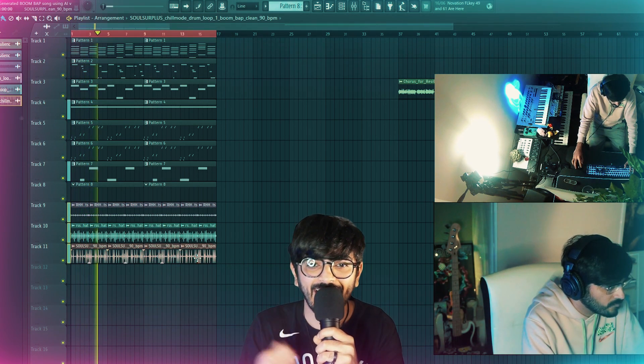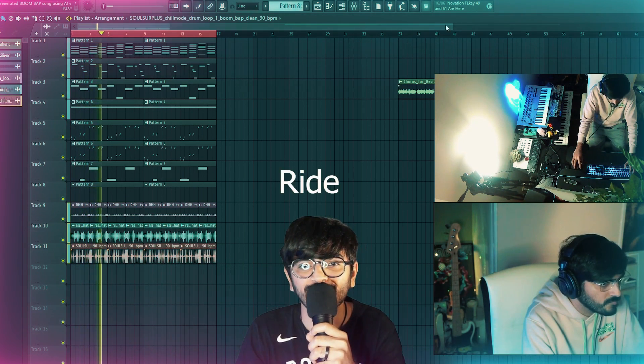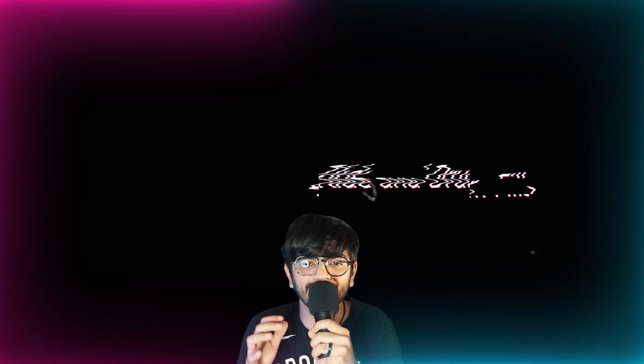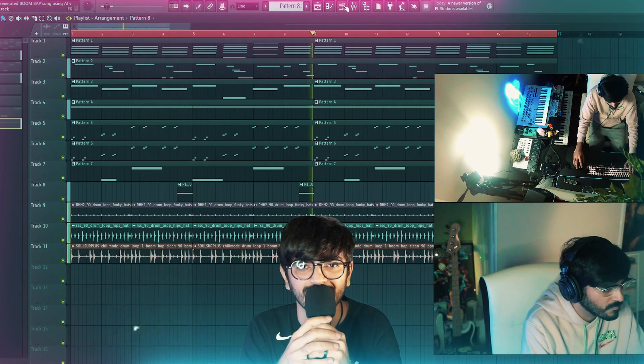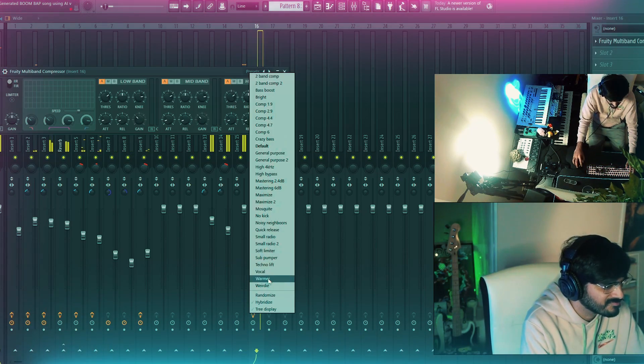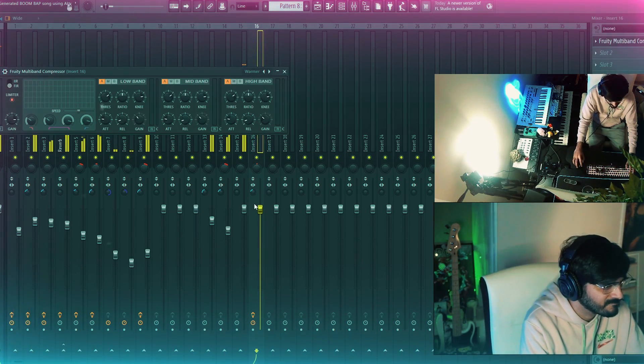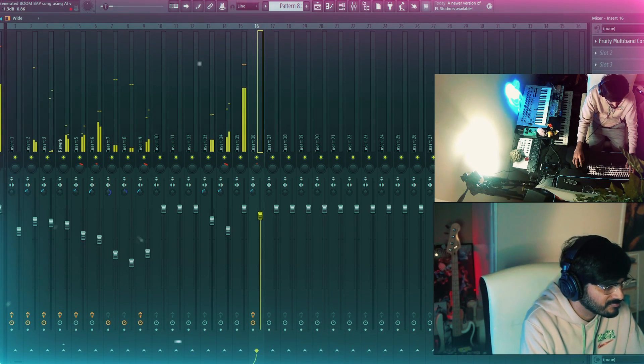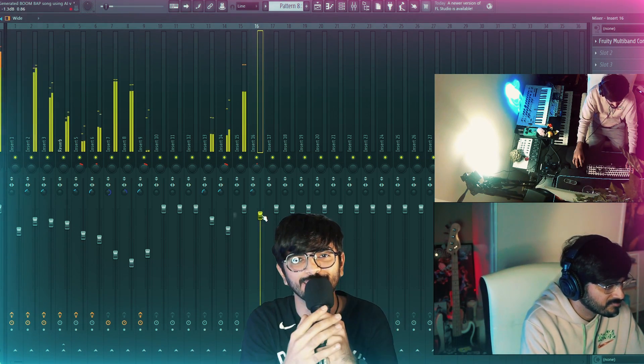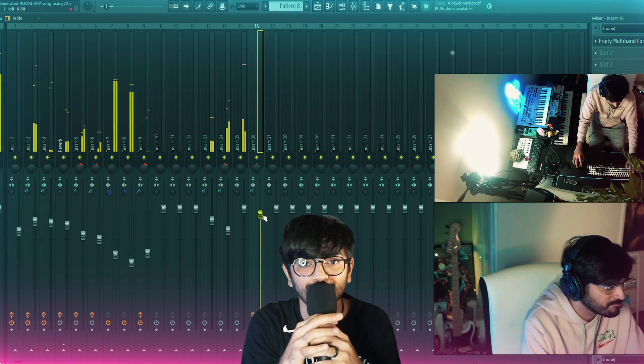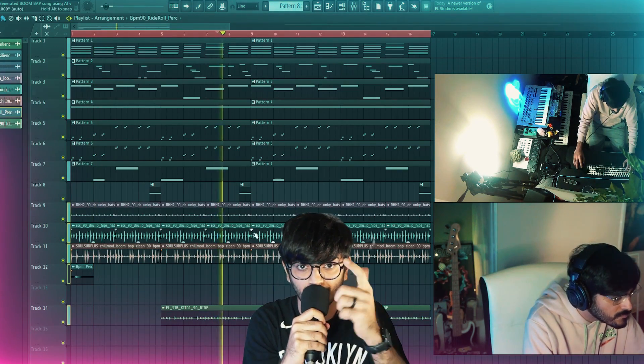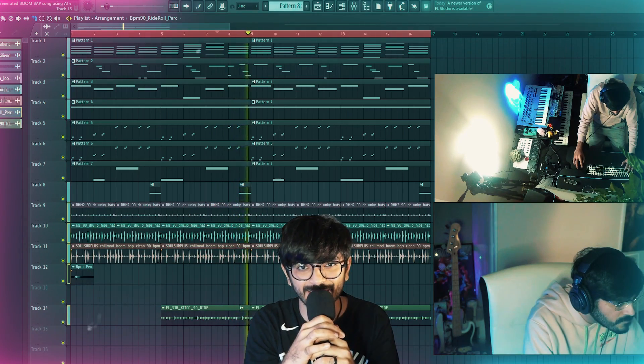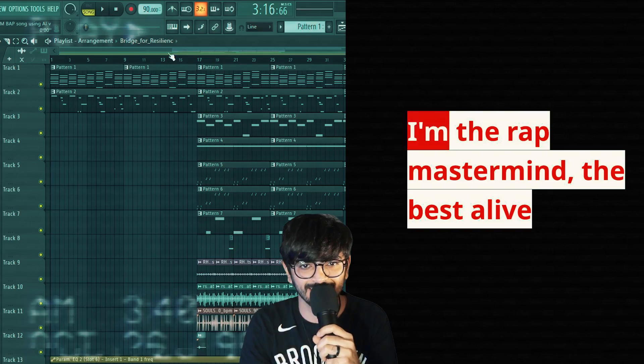After that, I added rides to fill up the mix and touched up the overall mix and master of the track. Enjoy the finished track. Thank you so much for checking out my video. I will see you soon and as always my friend, stay creative and stay safe. Peace.